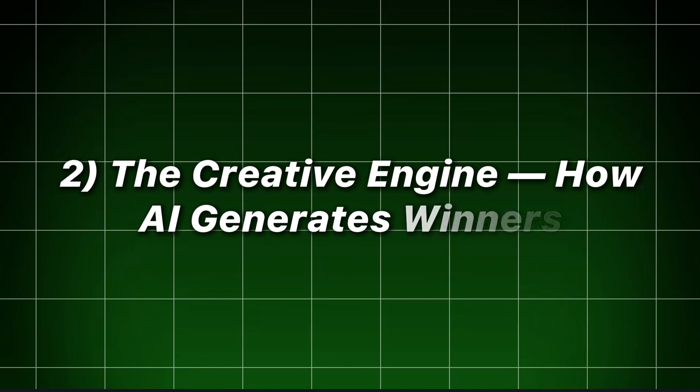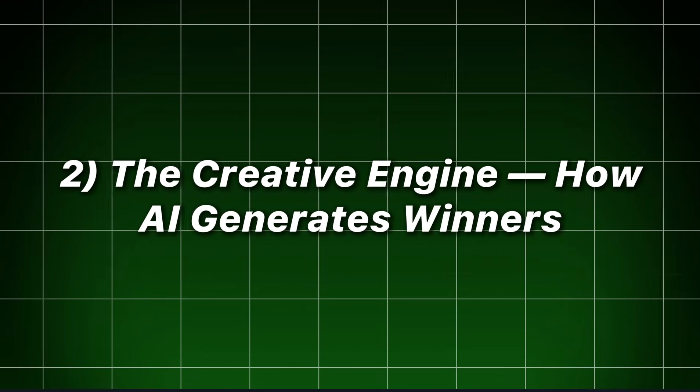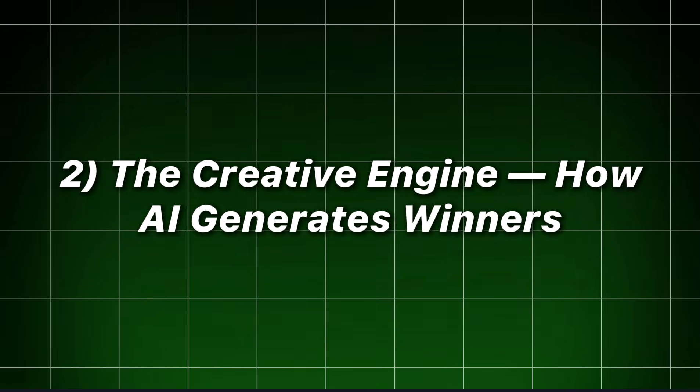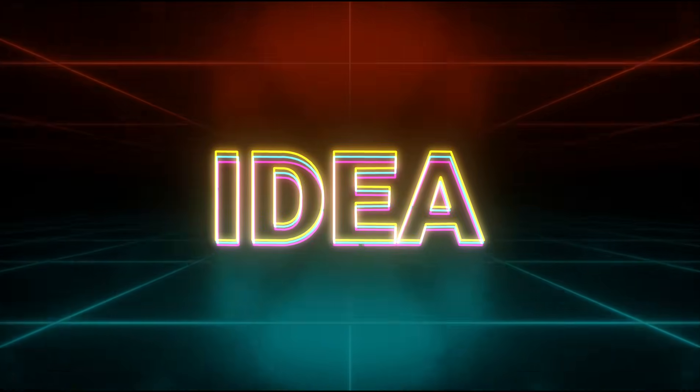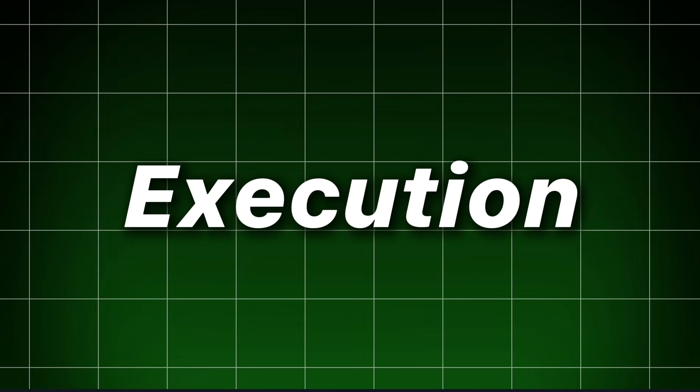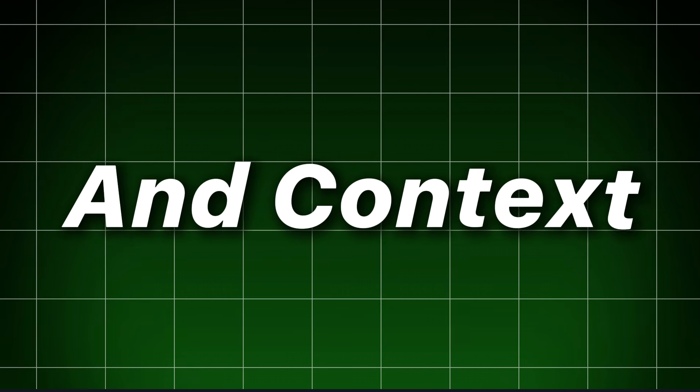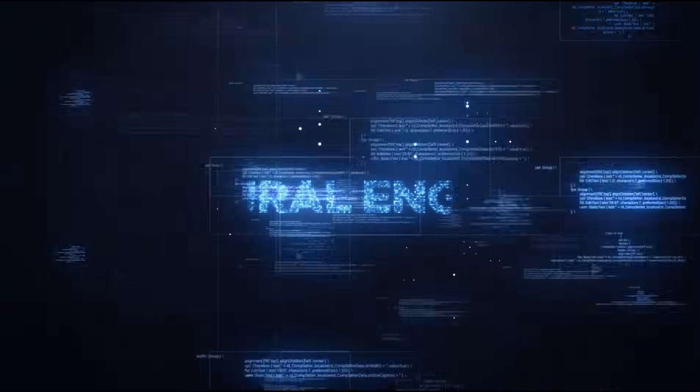The creative engine. How AI generates winners. A winning creative is the sum of idea, execution, and context. Your engine must own all three.